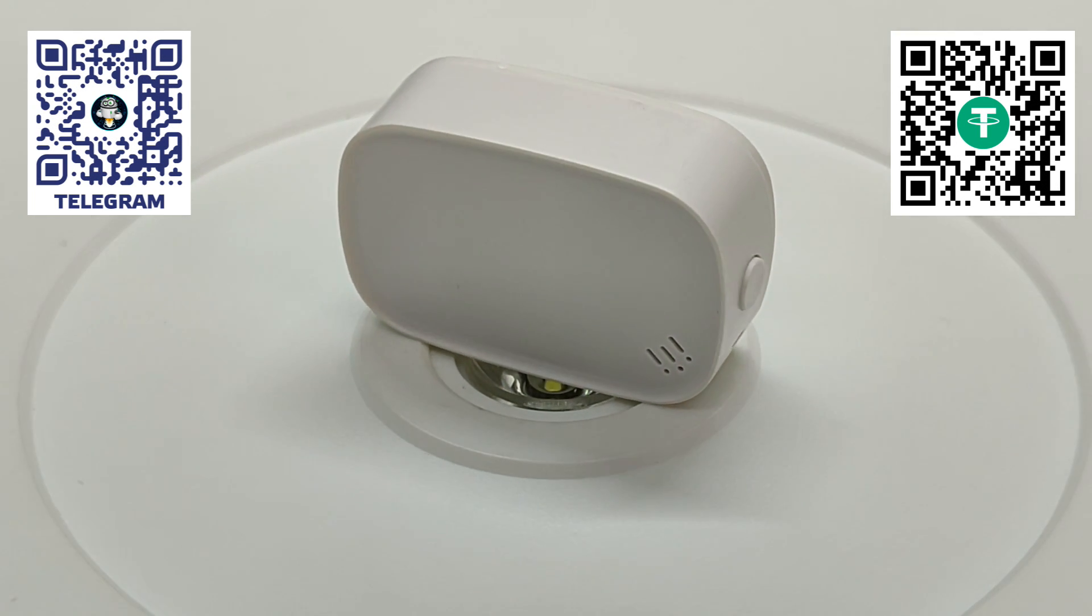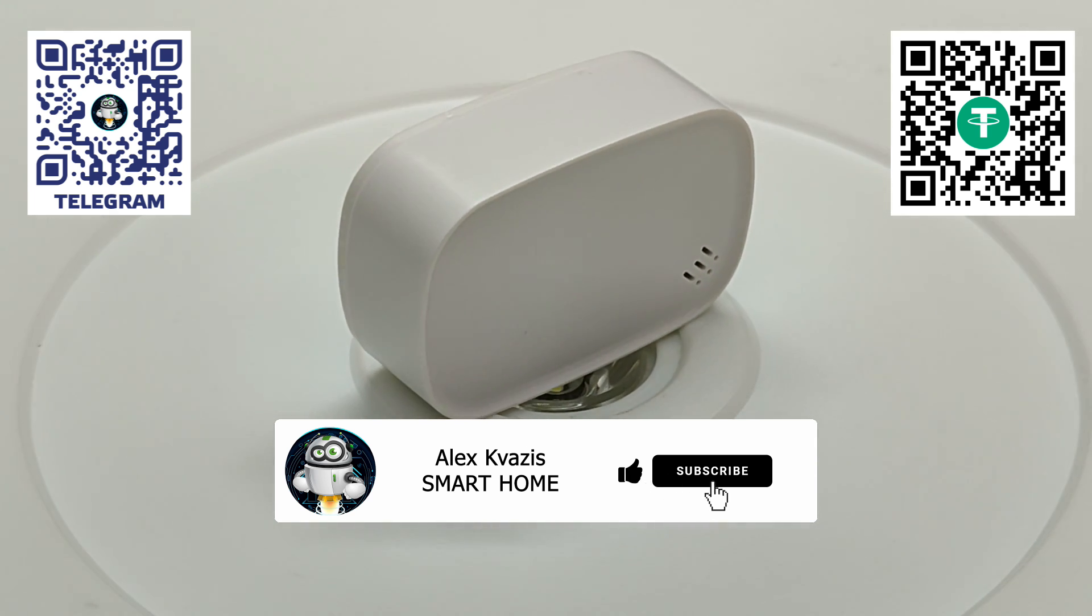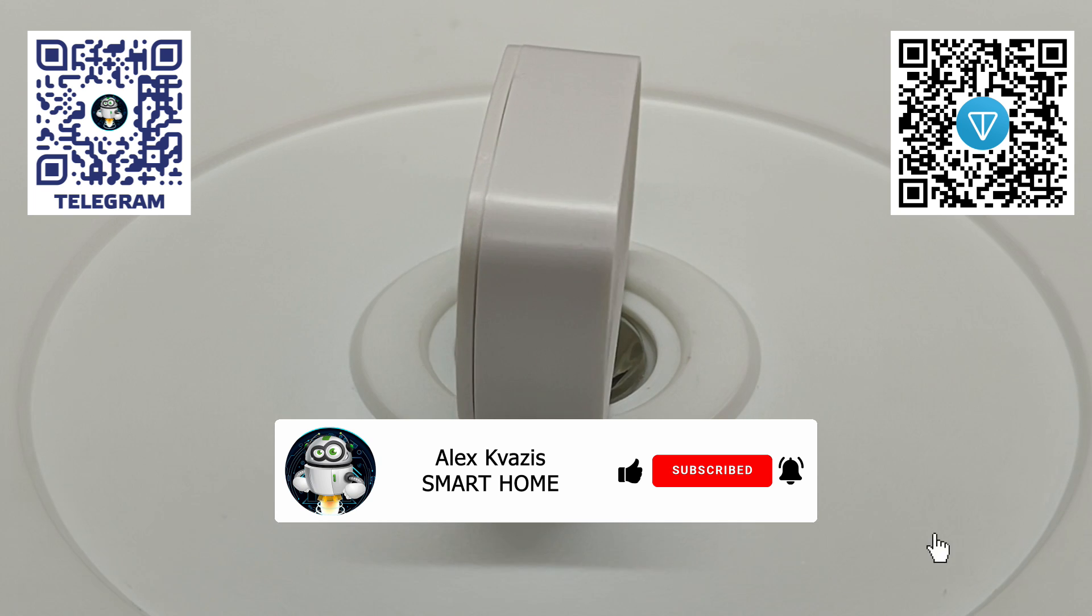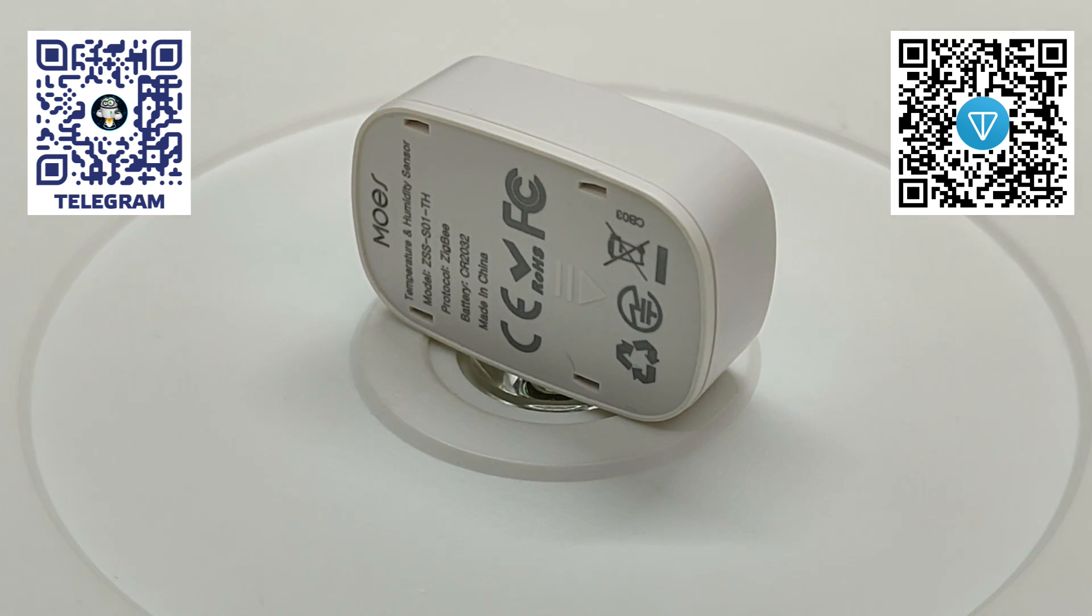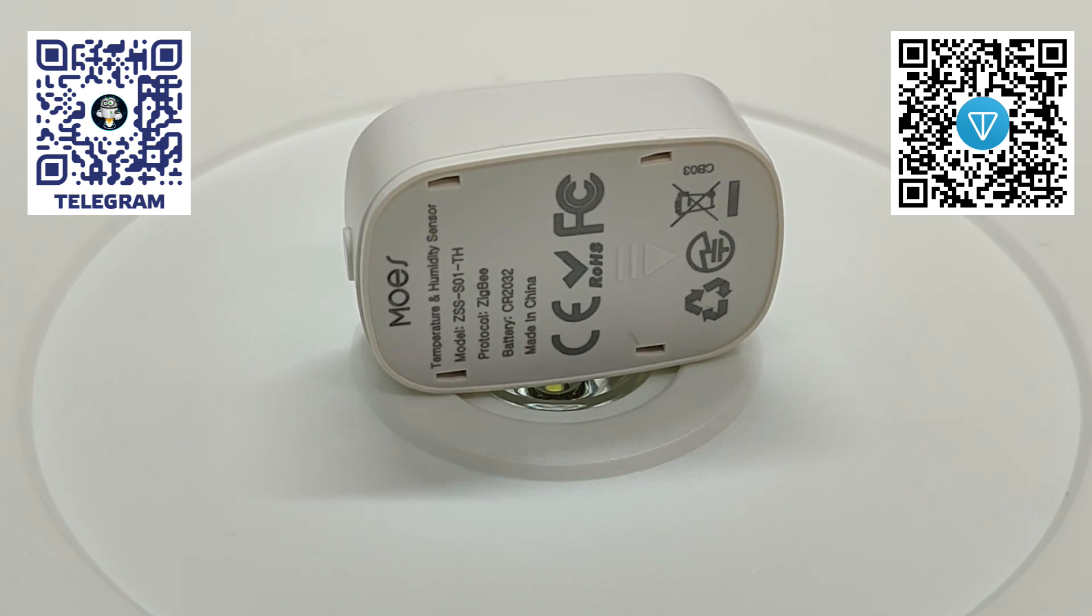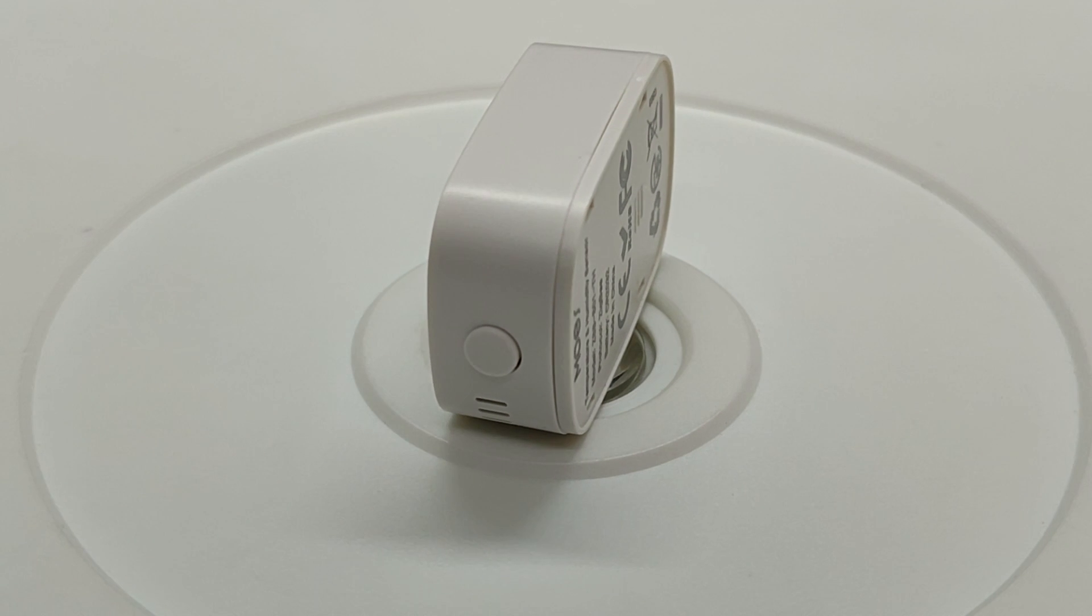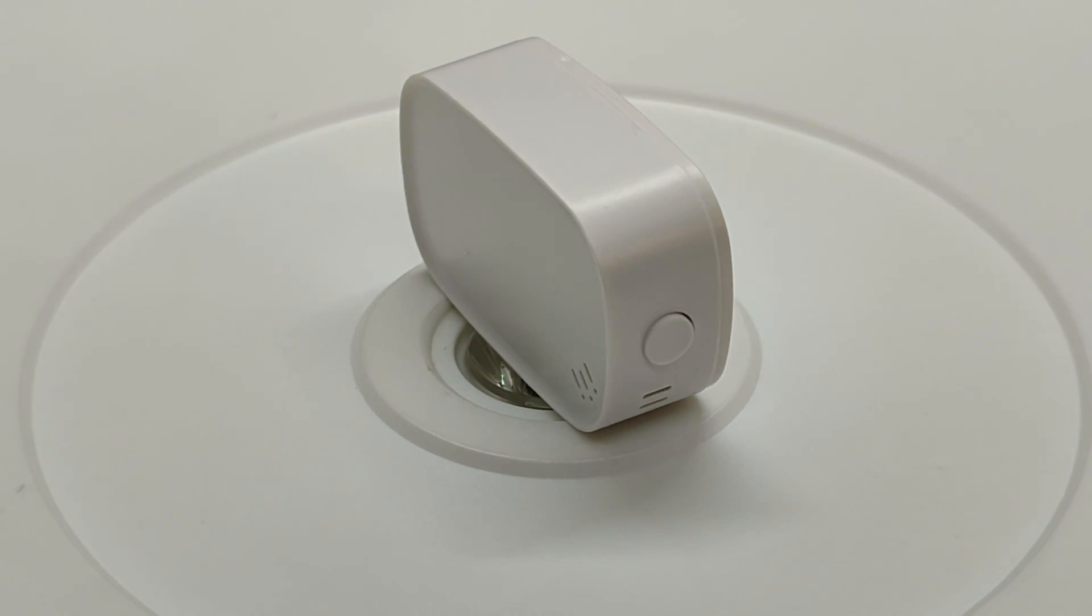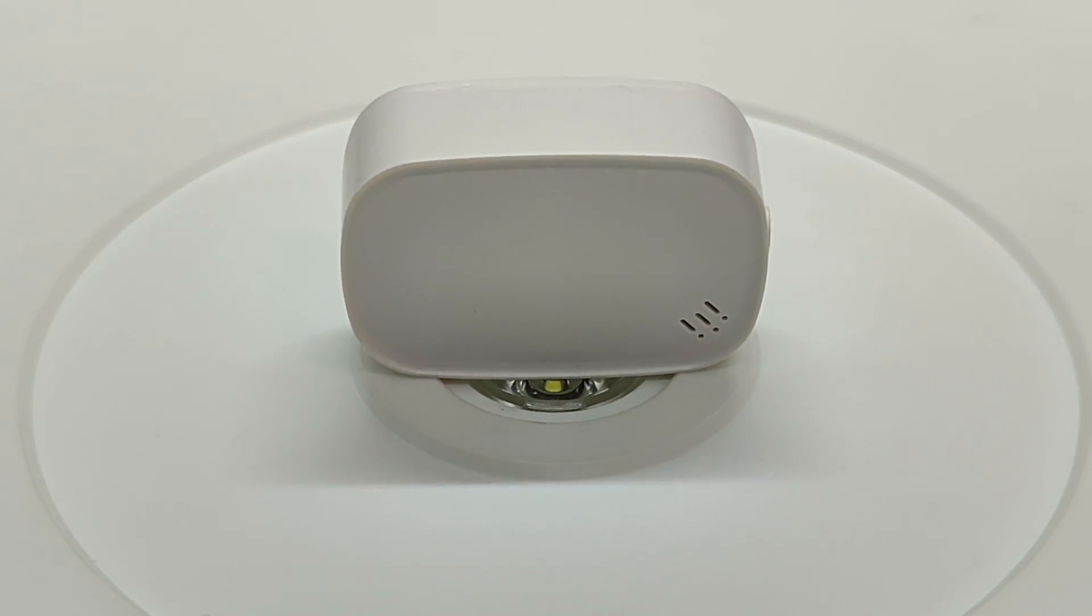That's all for now. I hope this video was useful and interesting for you. I would appreciate your likes. They help promote the video on YouTube. If you don't want to miss new videos, subscribe to my channel. In the video description, I will leave links to stores where you can order this sensor, as well as to my Telegram channels, social media, and discussion groups for smart home topics. Join in, it will be interesting. Thank you for your attention. See you next time. Peace to all.